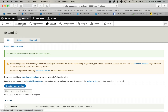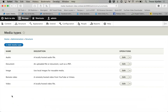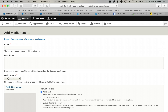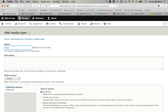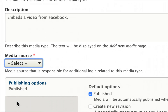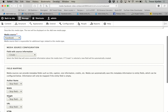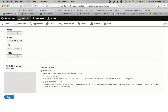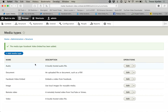It's been enabled. When I go to Structure > Media Types, it doesn't show up automatically, but if I go to Add Media Type, in the media source we now have an option called Facebook. So I'm going to make a brand new media type — depending on how your site is set up, maybe this is the better route for you. I'll call it "Facebook Video Embed", set the description to embeds a video from Facebook, and choose the media source to be Facebook.